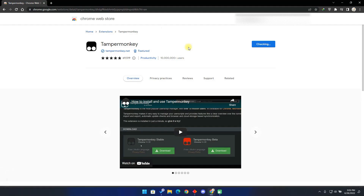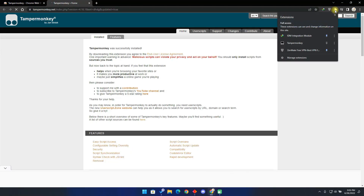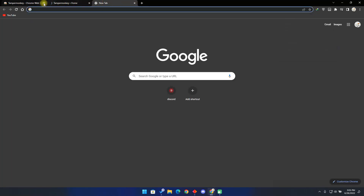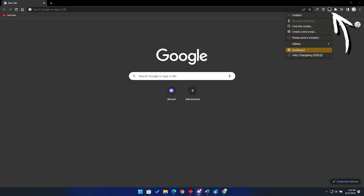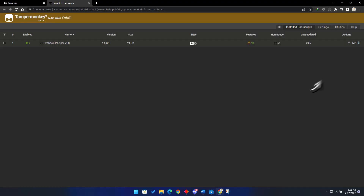Once the download is over, click on the extension manager icon, then pin TamperMonkey so it can be shown on top of your browser. If you have the previous script, you will have to delete that first. Click on the extension and click on the dashboard. Now delete the previous version by clicking on this icon.